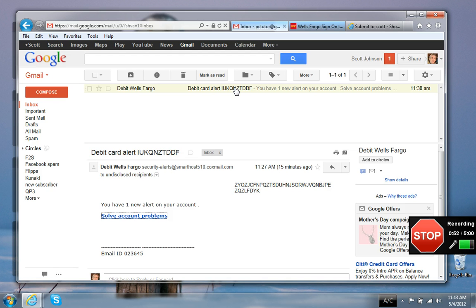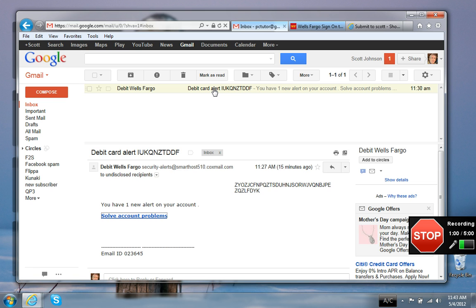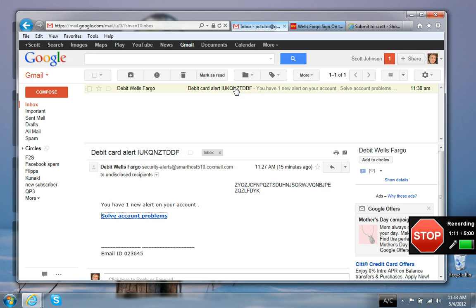There's a couple of reasons for both of these things. One is debit card alert is designed to make the recipient say 'oh no, my debit card, I better check this out.' It's designed to inspire just a little bit of panic. The other part of the subject line is random letters, and that's designed to help it get past spam filters.